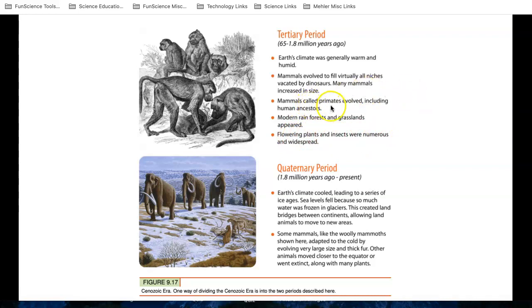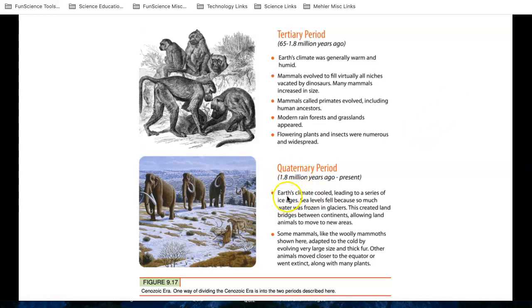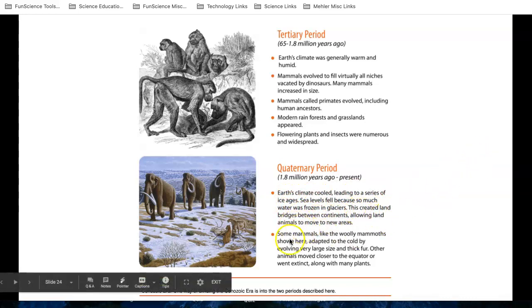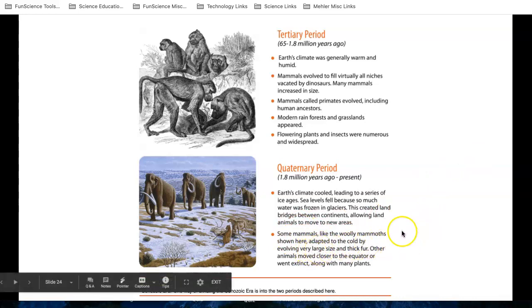Notice that there are primates. Well, humans haven't evolved yet. We have no fossil evidence of humans in this period. A little later on, we do. So let's go down here to the quaternary period. Earth's climate cooled. Series of ice ages. This created land bridges, allowing animals to move to new areas. Some mammals, like woolly mammoths shown here, adapted and became very large with thick fur. Other animals moved closer to the equator.